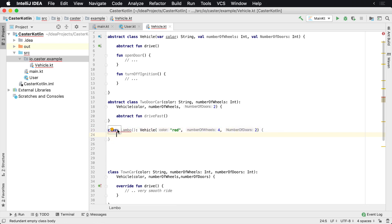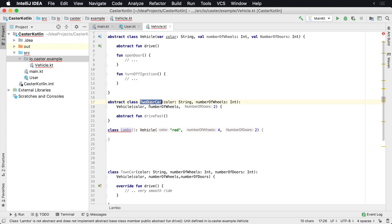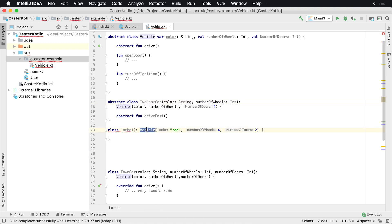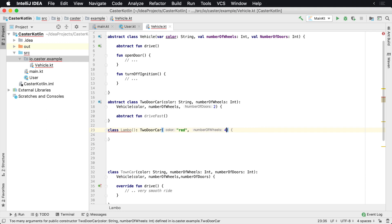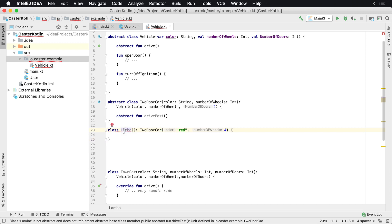Now we have this little error here saying drive has not been implemented. We know it's going to be a TwoDoorCar, so let's change this to TwoDoorCar. Now Lambo says driveFast has not been implemented, so let's go ahead and implement driveFast.